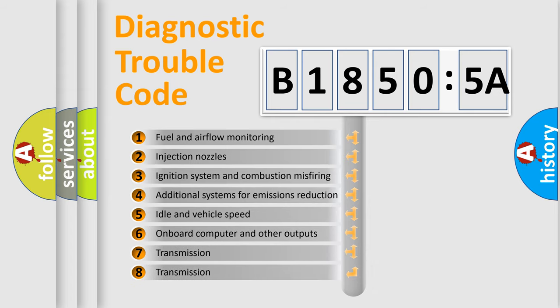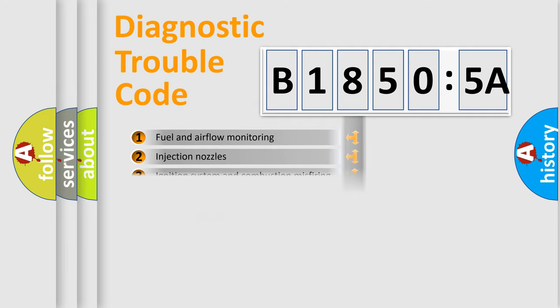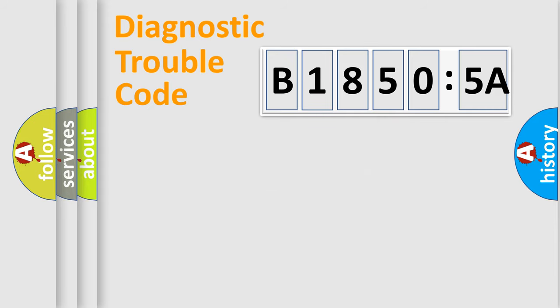The third character specifies a subset of errors. The distribution shown is valid only for the standardized DTC code. Only the last two characters define the specific fault of the group.